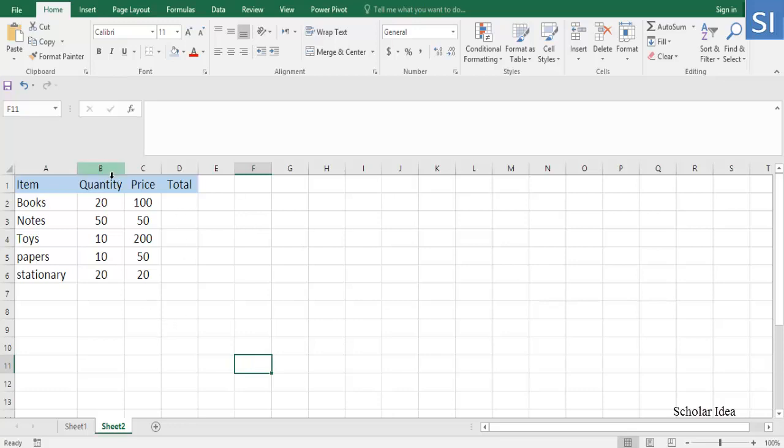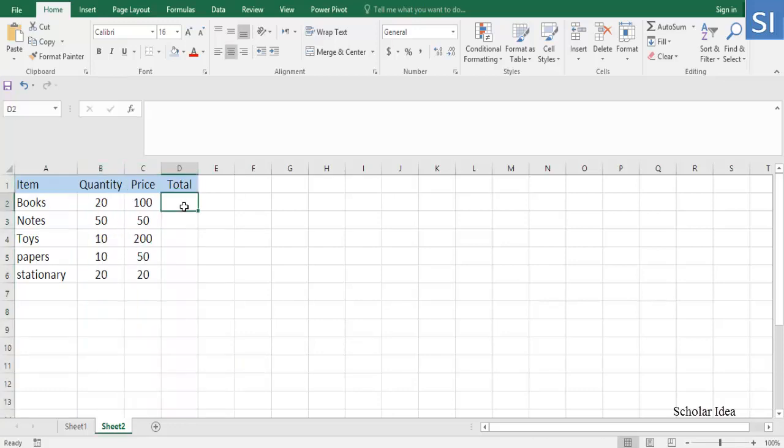How to multiply two columns with an array formula. Select the entire range where you want to enter the formula.